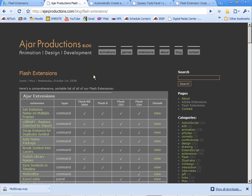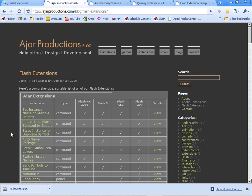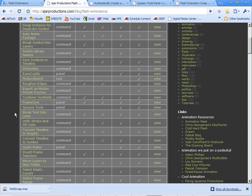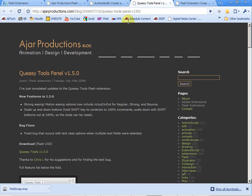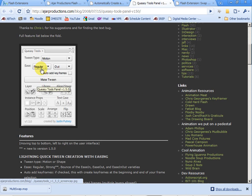Take a look at all the different ones that they have here, all these different extensions. Some of the extensions do all sorts of different things like swapping instances for duplicated symbols or setting instance names on multiple frames, or queasy tools which allows us to do some really cool things such as make tweens that